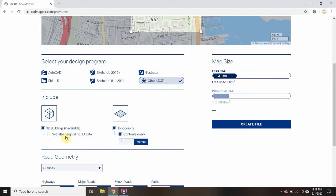3D buildings, if they're available — I'm going to set false height if no 3D data is available. I'll make the false height 24 feet, which is about divided by three — so let's say eight meters — since most things in this neighborhood are about two stories high.